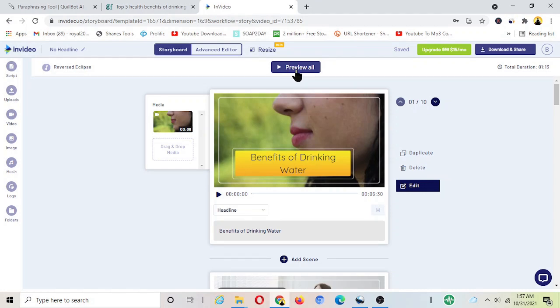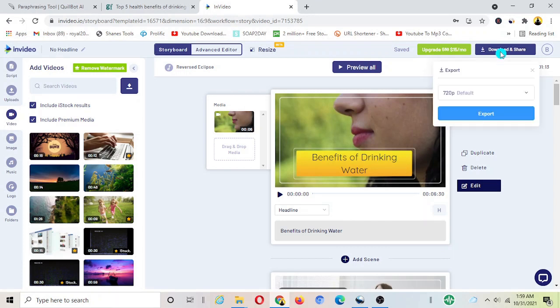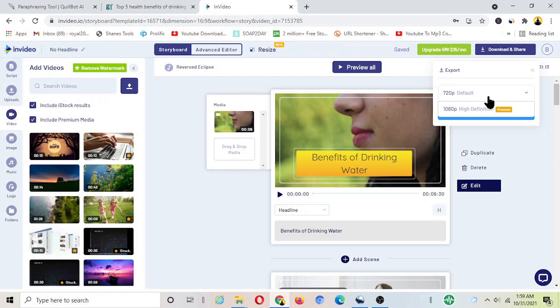As we all know you need 1,000 subscribers and 4,000 hours of watch time for you to start making money on YouTube which takes time and hard work. But with this tool it's so much easier and faster to create videos just like what you saw today and ultimately it's easier to grow on YouTube to start making money on YouTube.